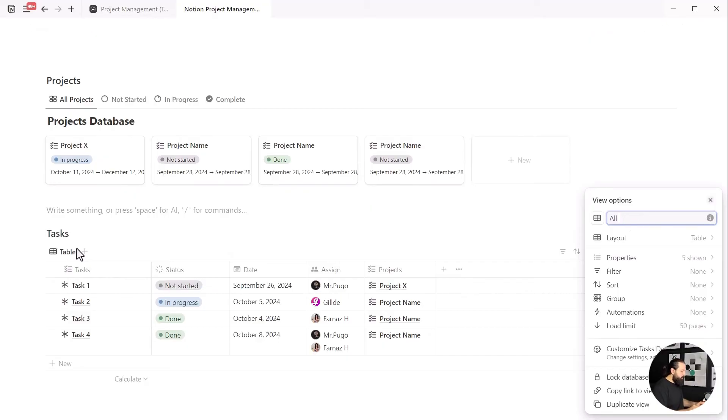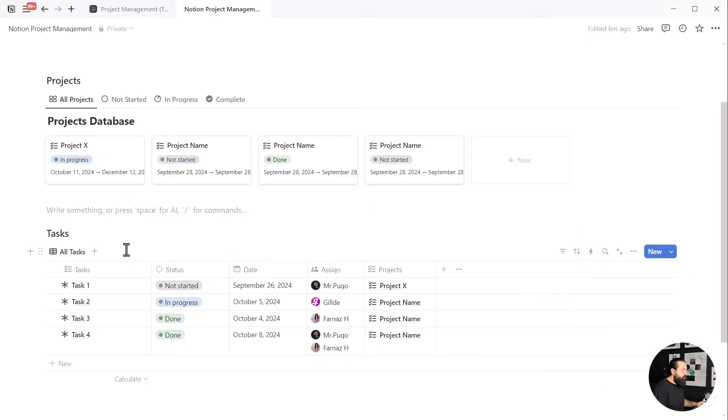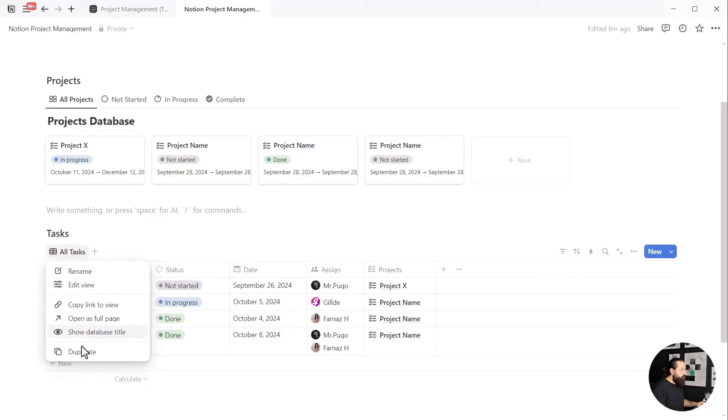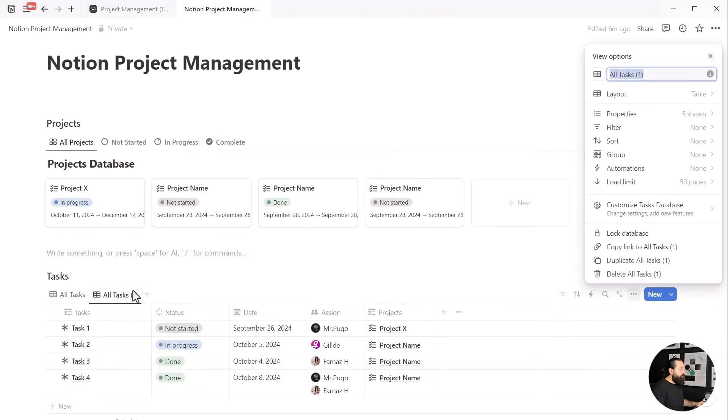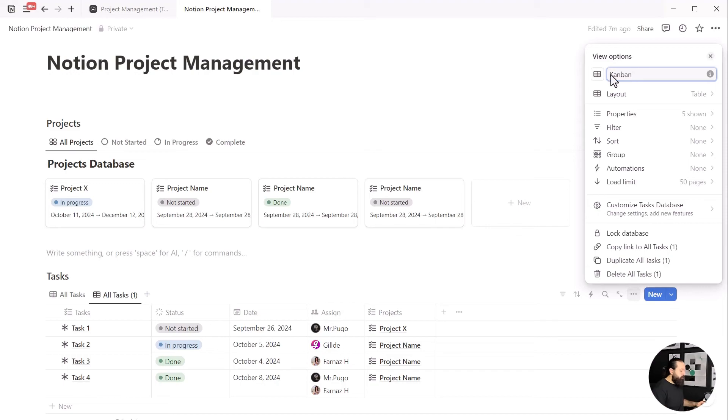Let's rename this view and then duplicate it to create different views for our tasks.